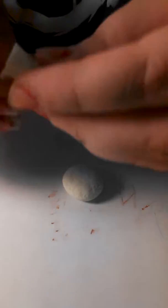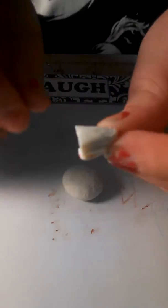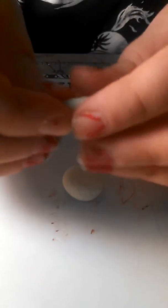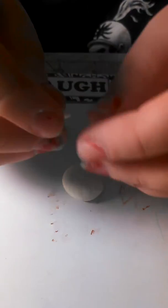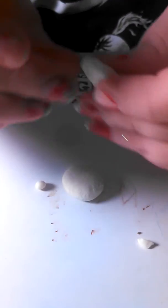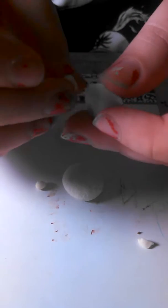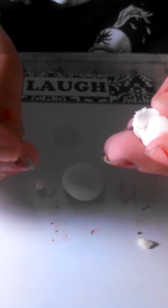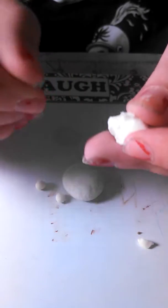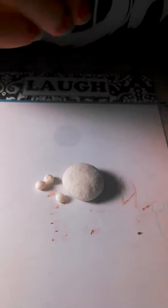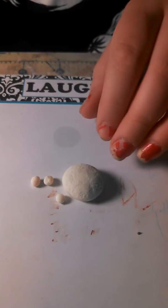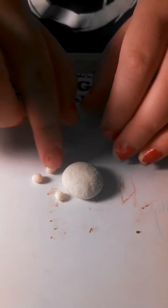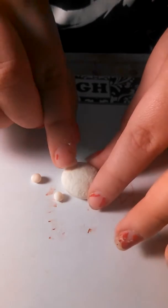And then once you have it textured like so, you get some more glow-in-the-dark clay and you roll it into little balls. Only roll it into three little balls, so it does not matter what size is. And then once you have your three little balls,